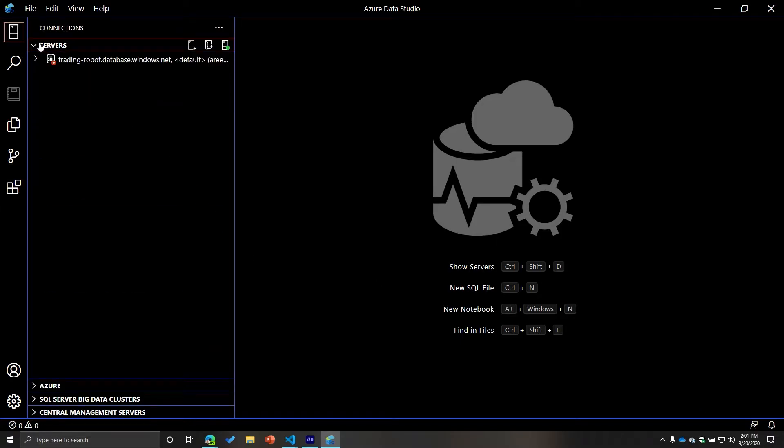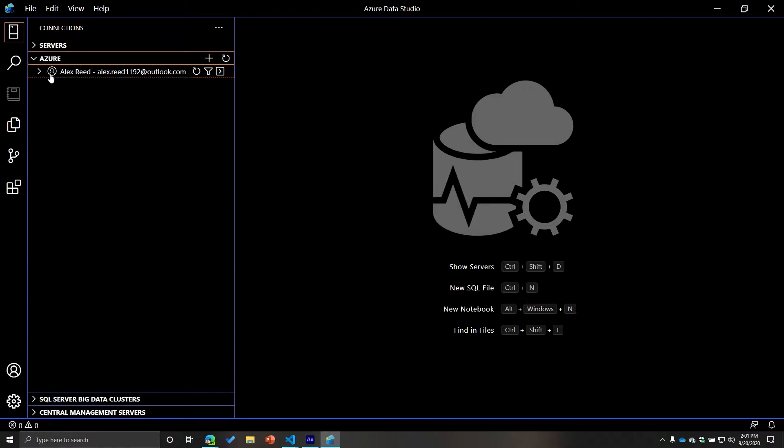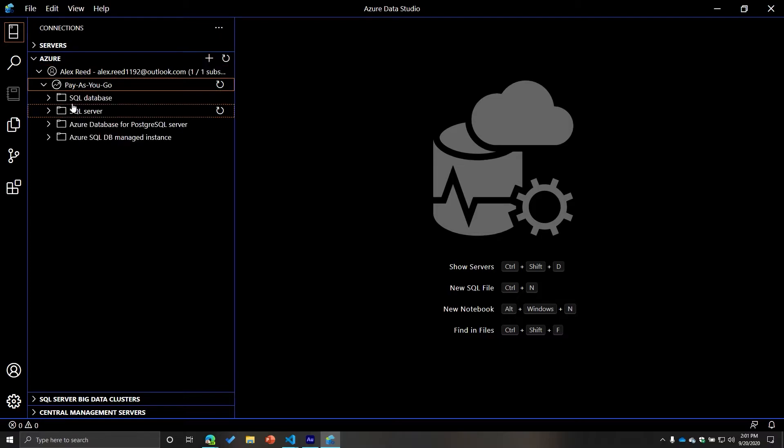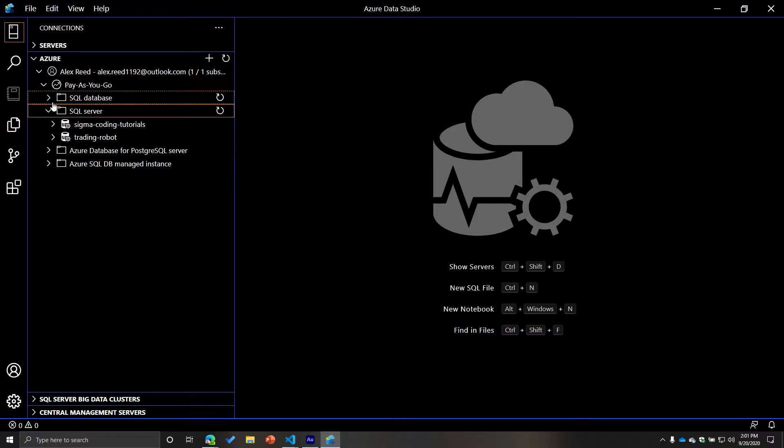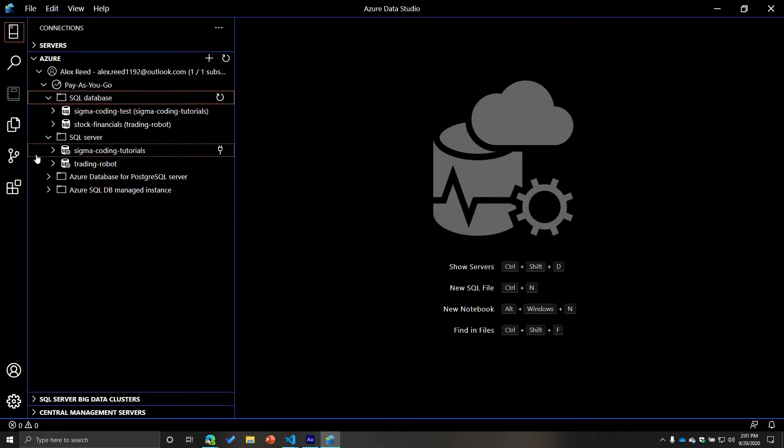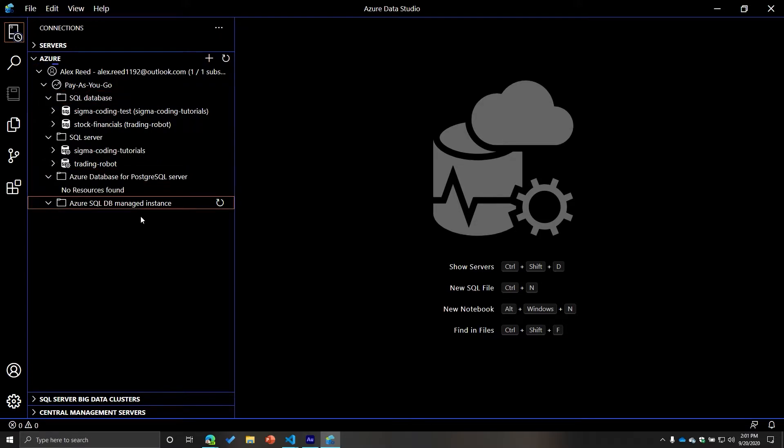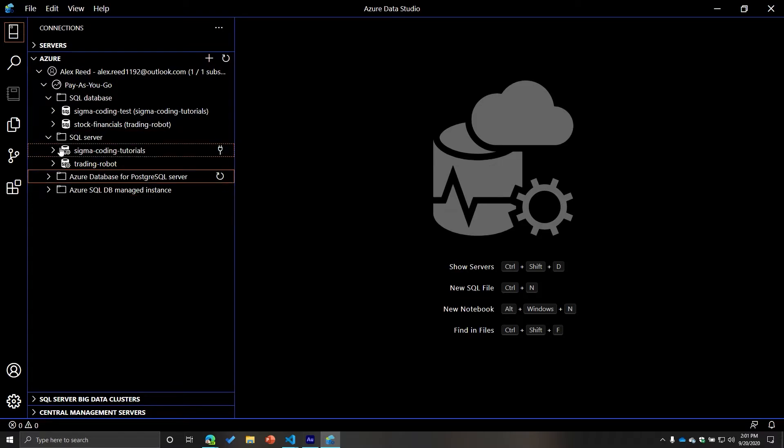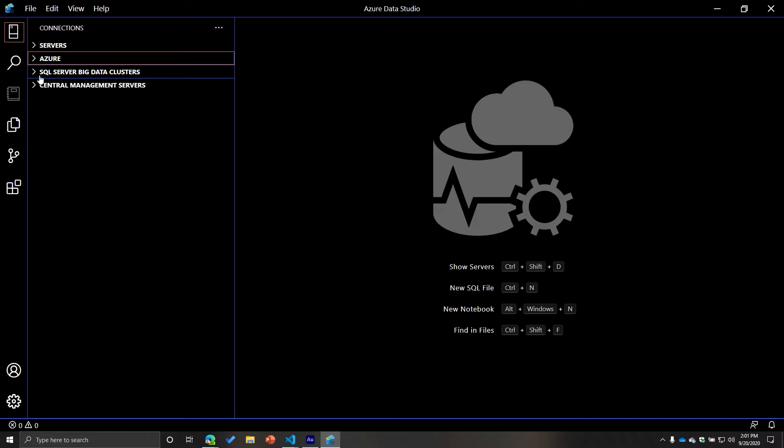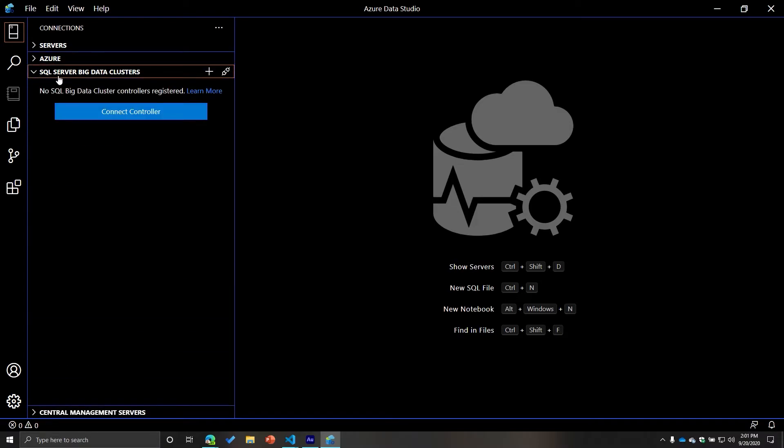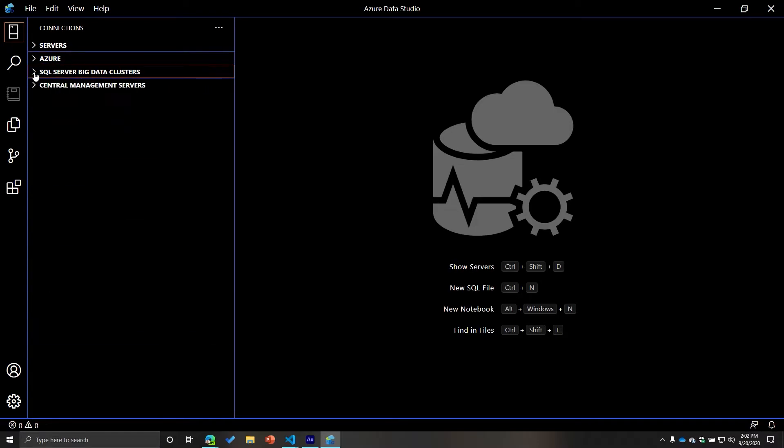And then you can start creating connections. So there's servers, there's Azure. So once I have Azure, I can start seeing some of my resources. I can see my SQL server, I can see my SQL databases, I can see my PostgreSQL servers, SQL database managed instances. So this is really helpful to have that little connection to Azure. SQL server, big data clusters. I don't have any of those. And then central management servers.